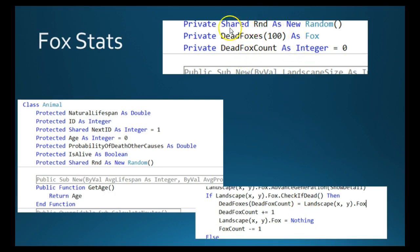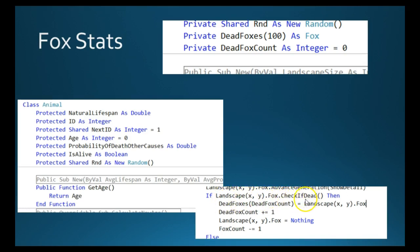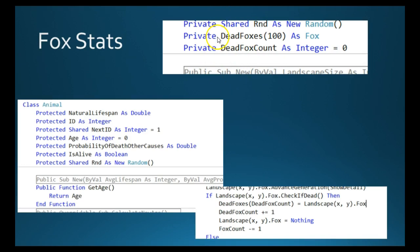Now the way we're actually going to copy that, create that dead fox array, as I said, is whenever we actually destroy the fox object in landscape, where we use this if fox check if dead, before we set that array element to nothing, we're just going to copy the fox to that array and increment the dead fox count. So then, once we've got a nice array of dead foxes, we can iterate through that and perform a calculation to work out the average. And we'll look at that live in the code.